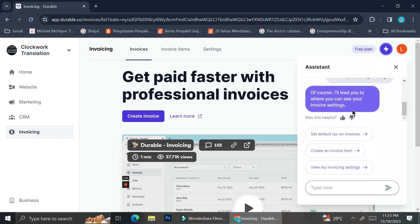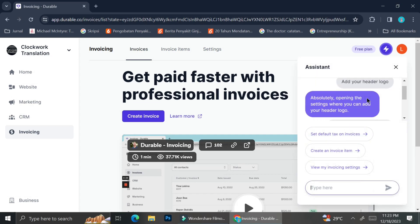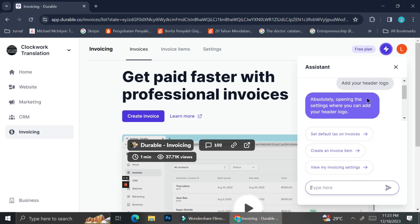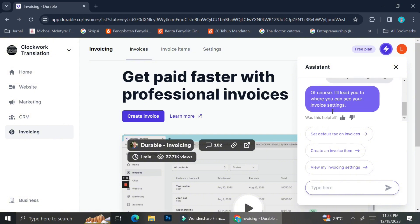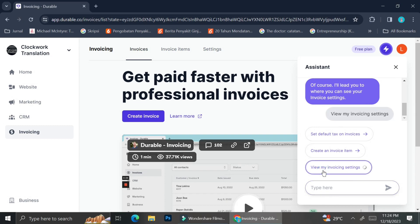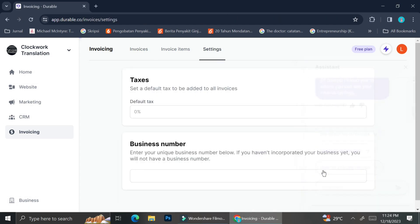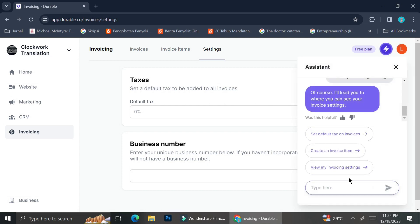There is also an AI assistance feature you can use with your CRM tools. To use it, click the lightning bolt symbol on the top right of your screen, then choose from the suggestions or type your own question in the text box. For example, I clicked one of the AI suggestions and it gave me an answer and directed me to the relevant page. I asked about where to set my default taxes, and it brought me directly to the tax settings.